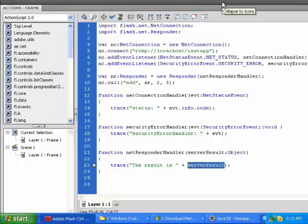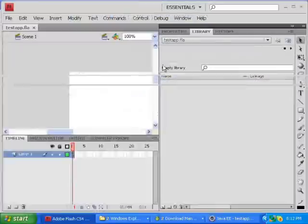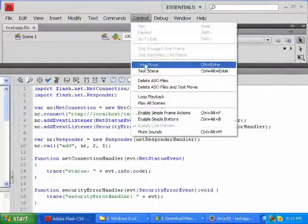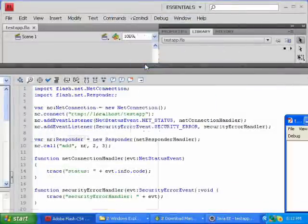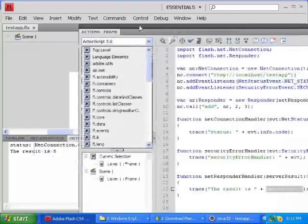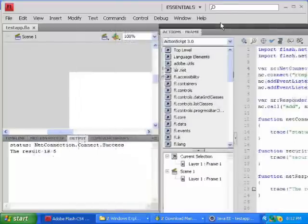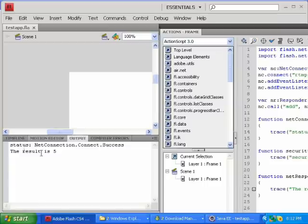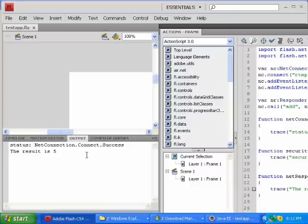So now we can run this FLA file. And we can see that the output is NetConnection.Connect.Success, and the result is five. So it connected successfully to the Red5 server application.